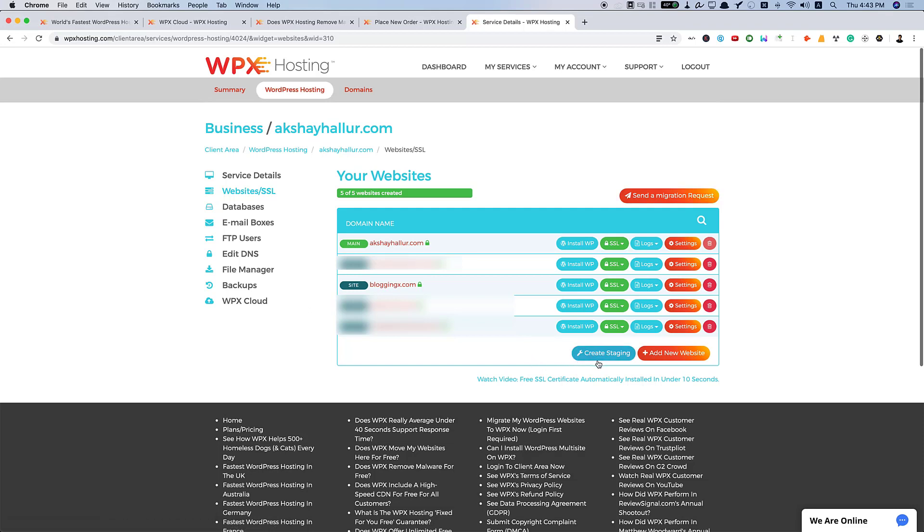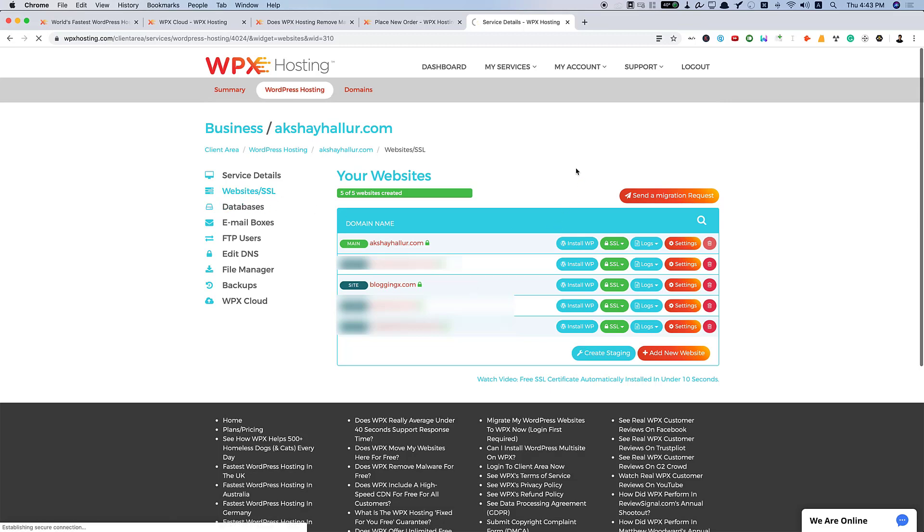Along with that, you can also create staging websites. So that you can just customize your website before launching it and then make your staging website live. And also, you can add any new websites. As of now, I have five of five websites created. So, there's no provision for me to create another website here.